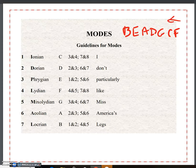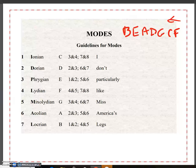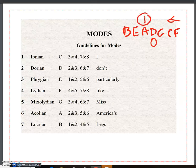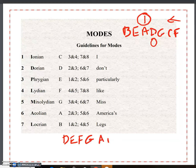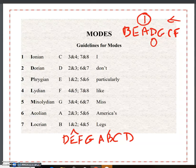So right here: 'I don't particularly like Miss America's Legs.' If D has zero sharps and flats — Dorian — then an A Dorian scale would have one sharp. Let's see if that's true. Here's my D, E, F, G, A, B, C, D. The half steps are between 2 and 3, there they are, and between 6 and 7, there they are.